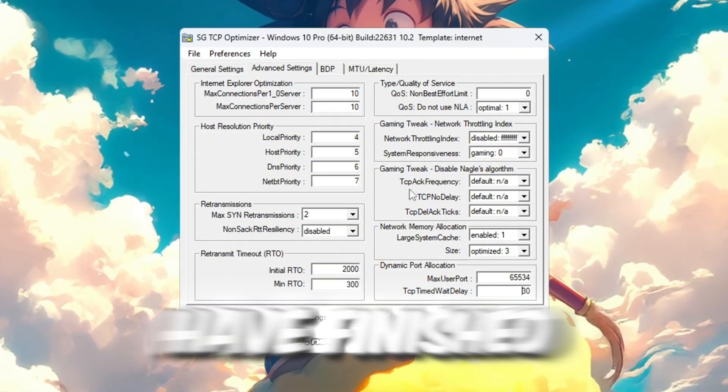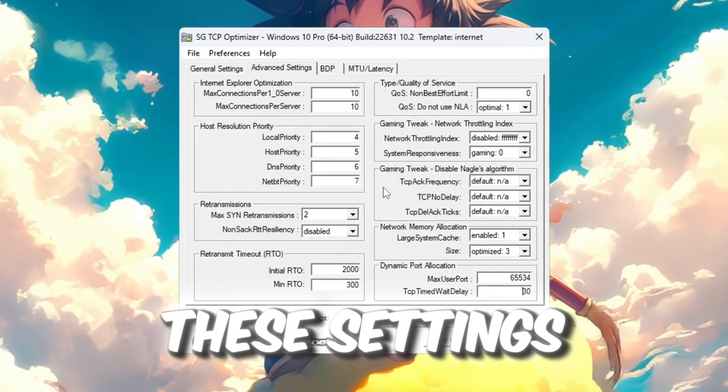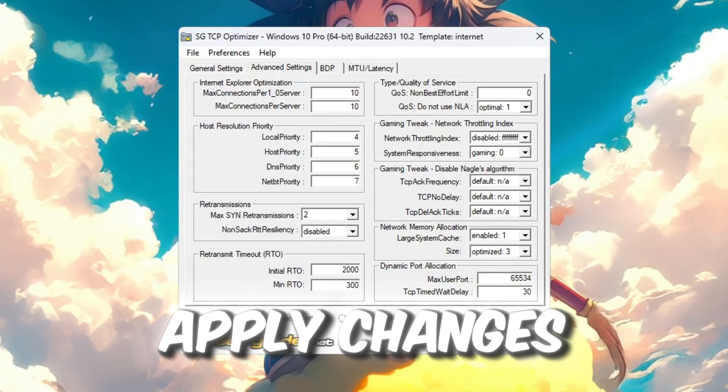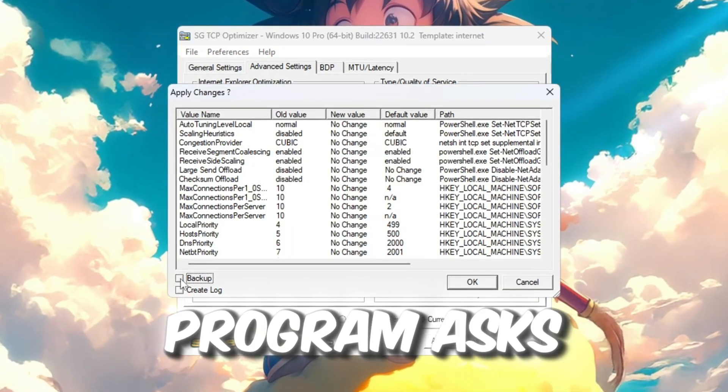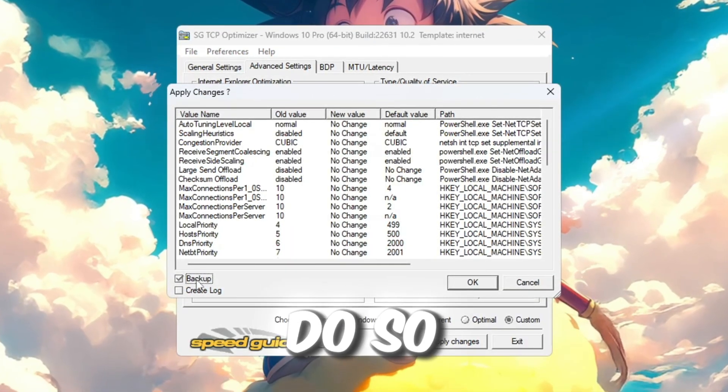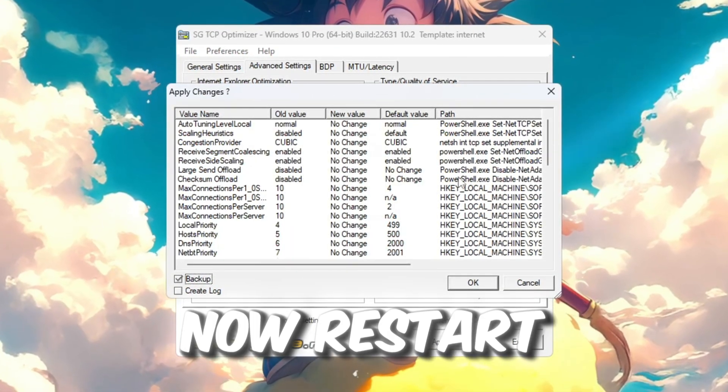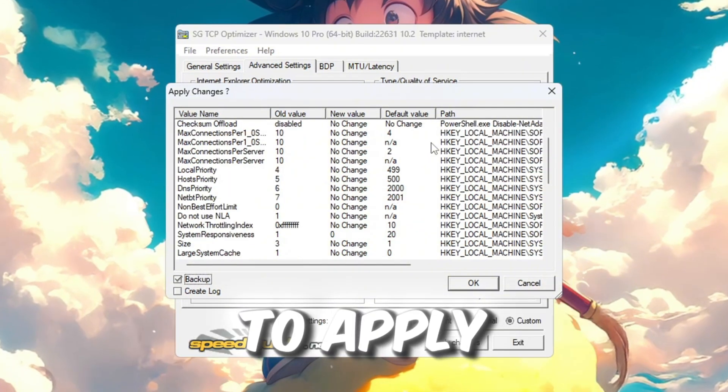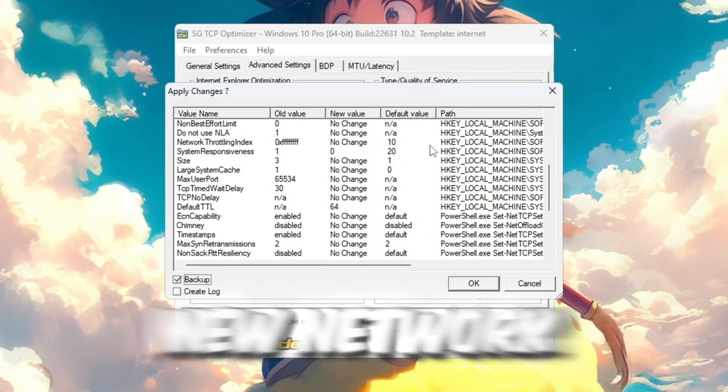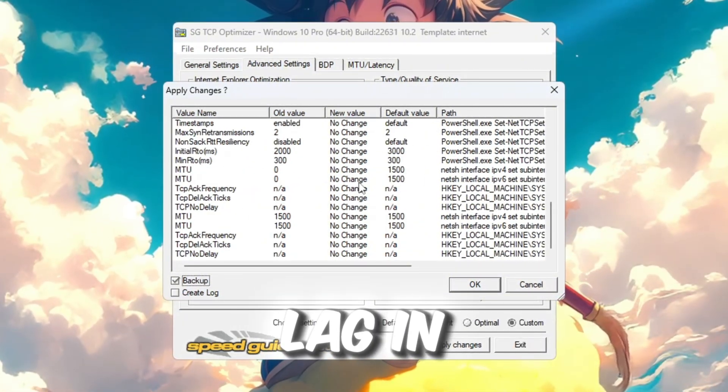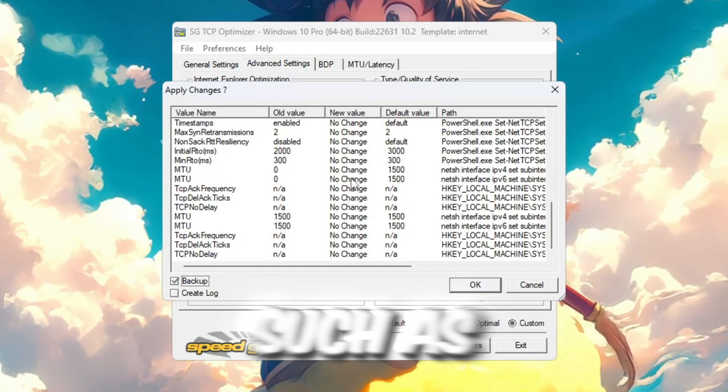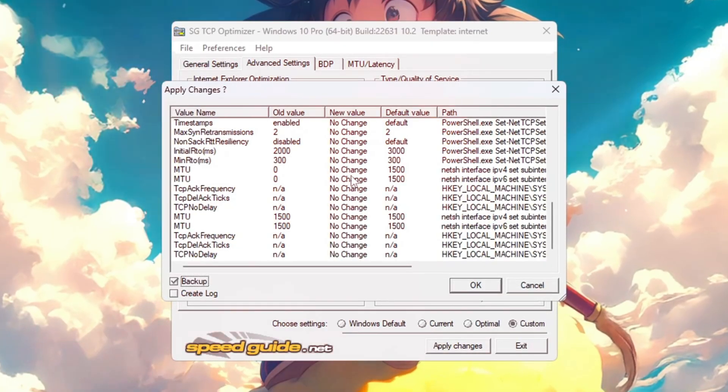Once you have finished entering all these settings, click on Apply Changes and agree to create a backup when the program asks you to do so. Now restart your computer to apply all the new network settings properly. This will help reduce ping and fix lag in online games such as Roblox.